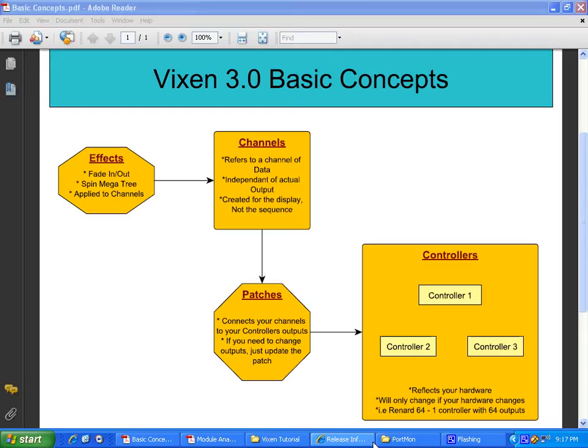Nowadays with Vixen, there's no such thing as plugins and add-ins. They are all different types of modules.